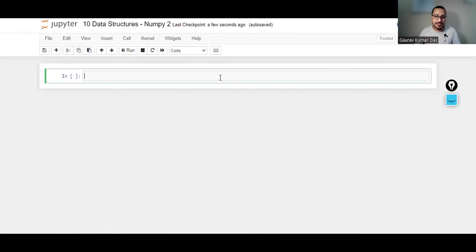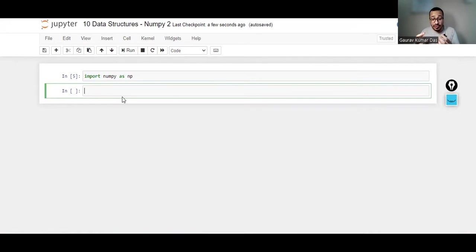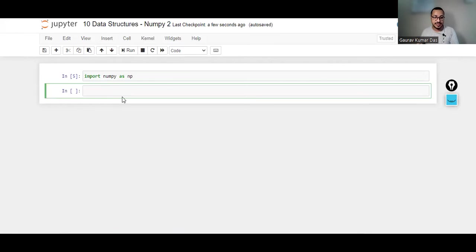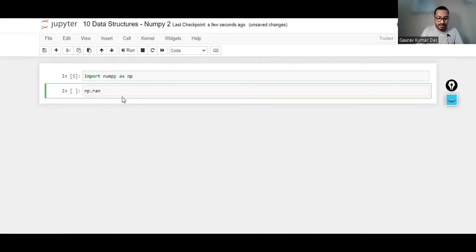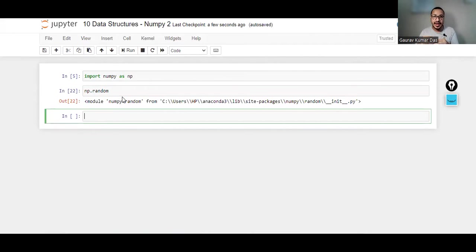So let's get started. Import numpy as np. Using the NumPy module you can in fact generate random numbers. So let's say np.random. If I just put it like this, you see that NumPy has a module inside it which is random.